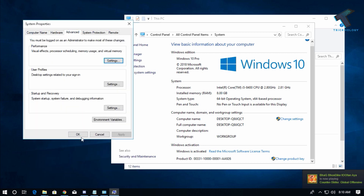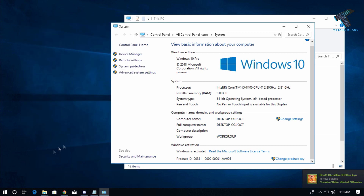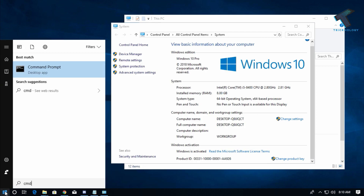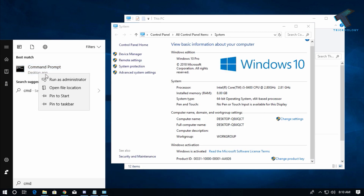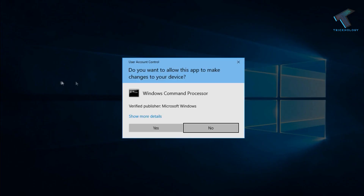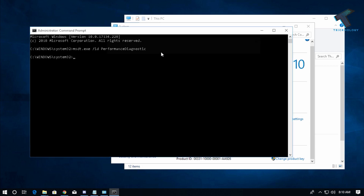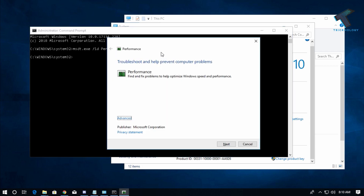The last step is to go to your Start menu and type CMD. Right-click on Command Prompt and click Run as Administrator, then click Yes. Now enter the following command: msdt.exe /id PerformanceDiagnostic. I will provide this command in the video description. Press Enter to run it.